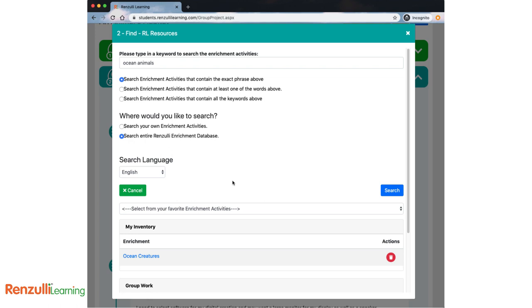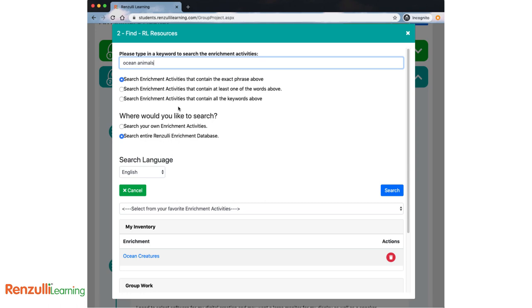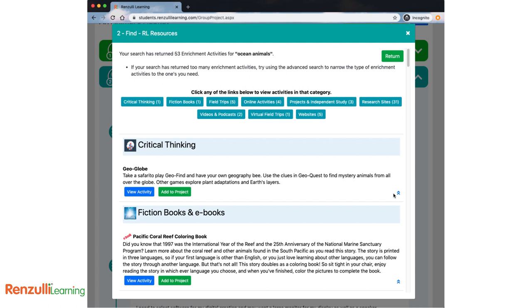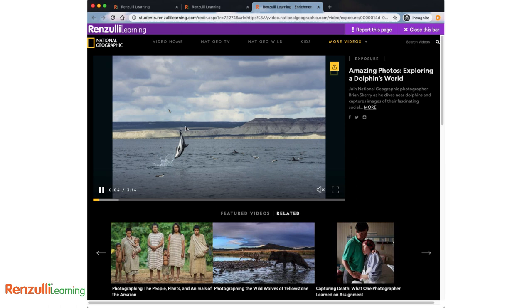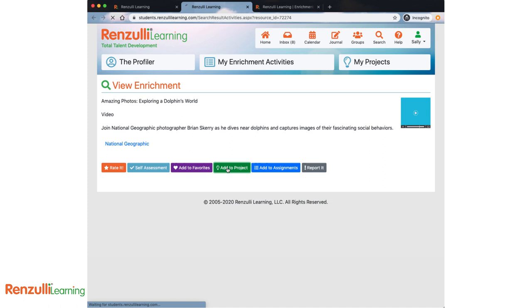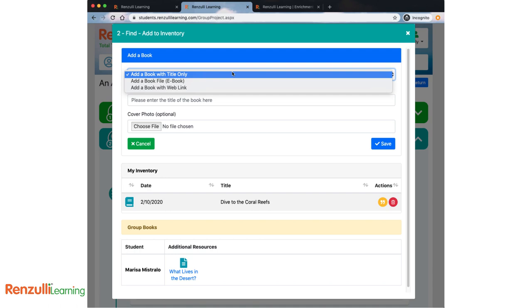In RL Resources, you can add from your favorites collection, or you can go ahead and search right from this window. When you locate a resource you want to include, click Add to Project. Do you have a print or ebook for your project? Go ahead and enter the information under Books.